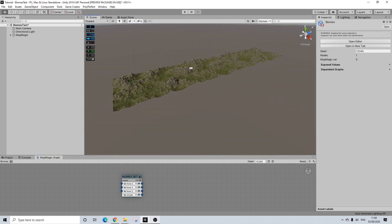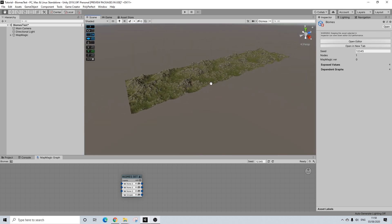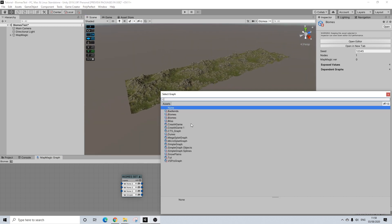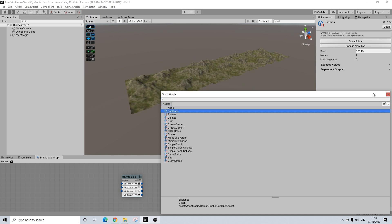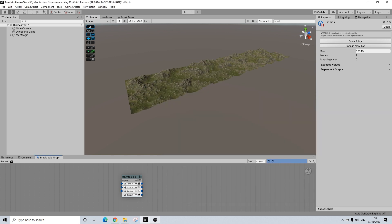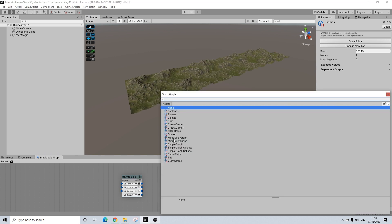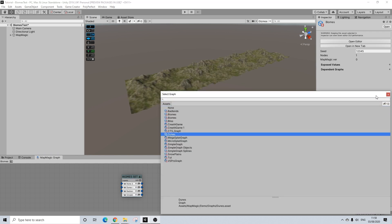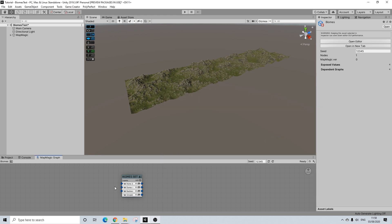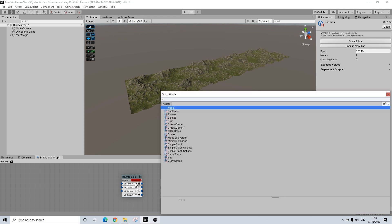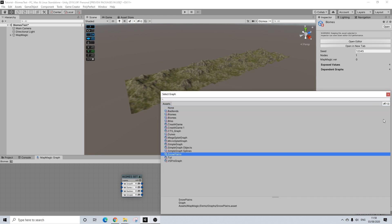So this is what you're used to. Now next up I'm going to add badlands, I'm going to add dunes and I'm going to add snowplanes.